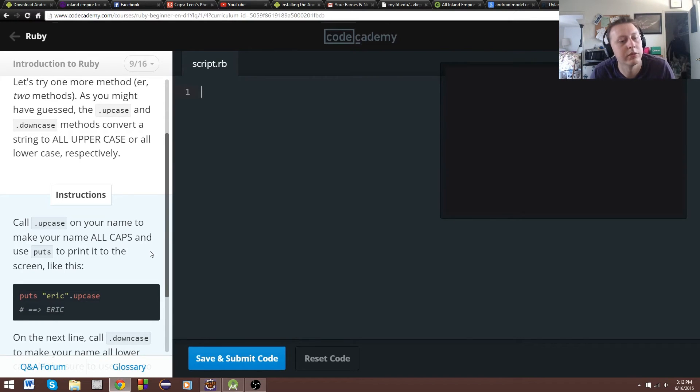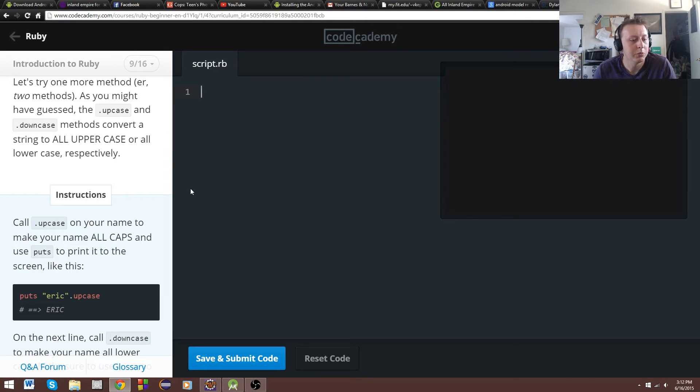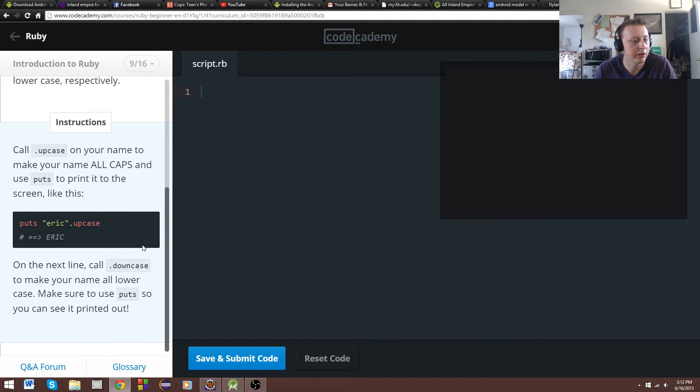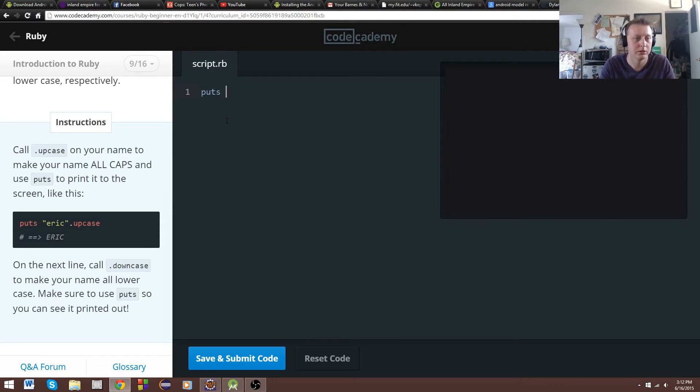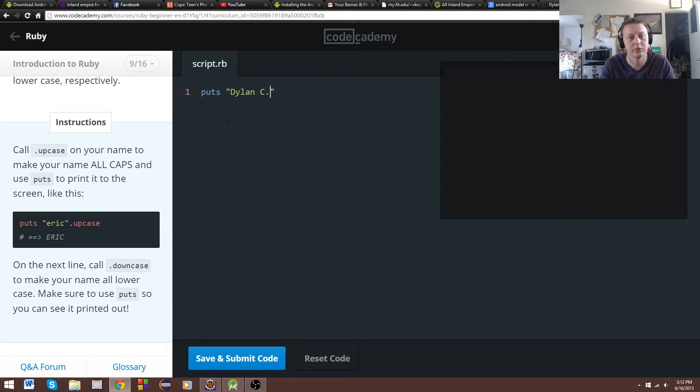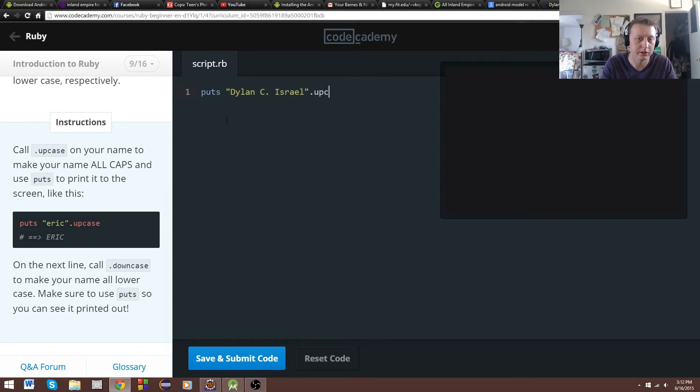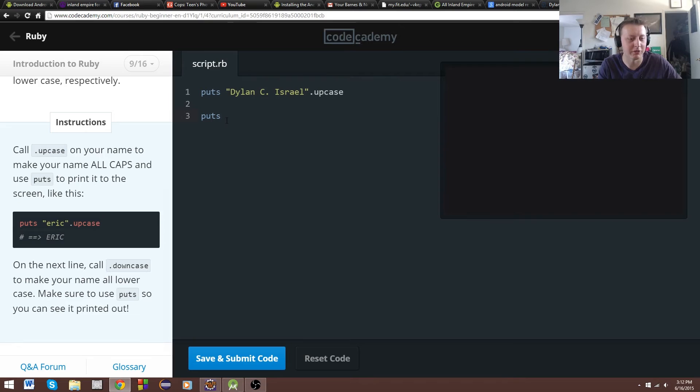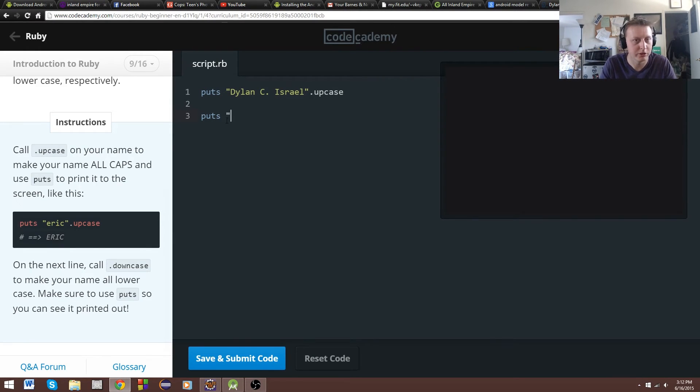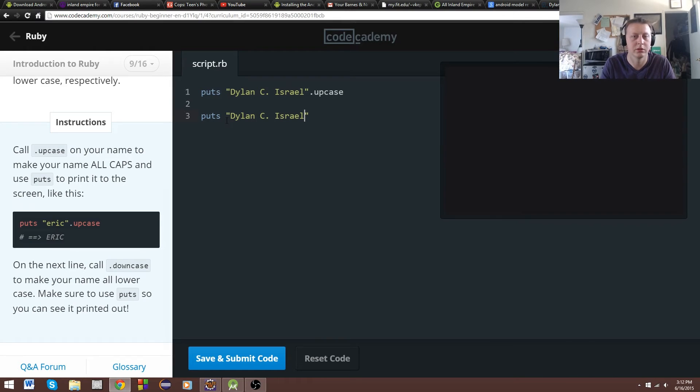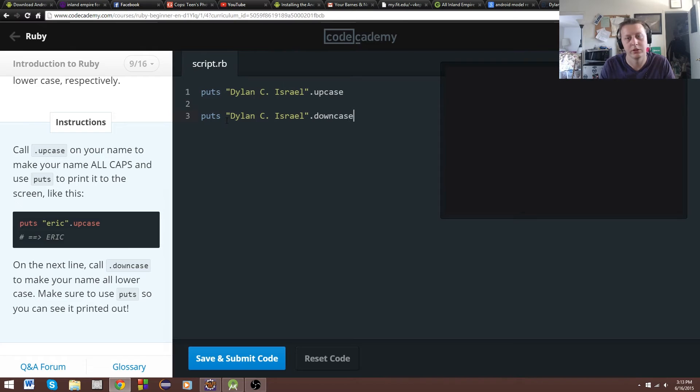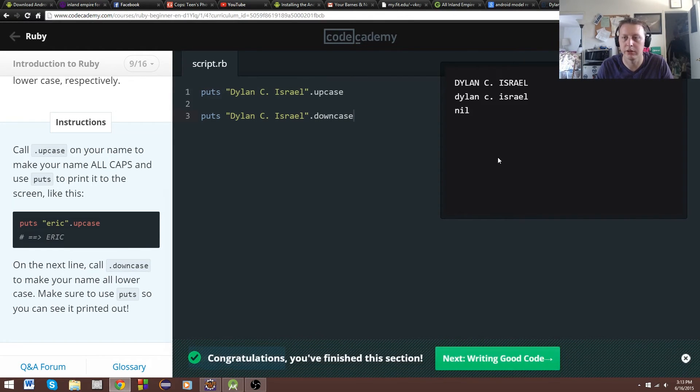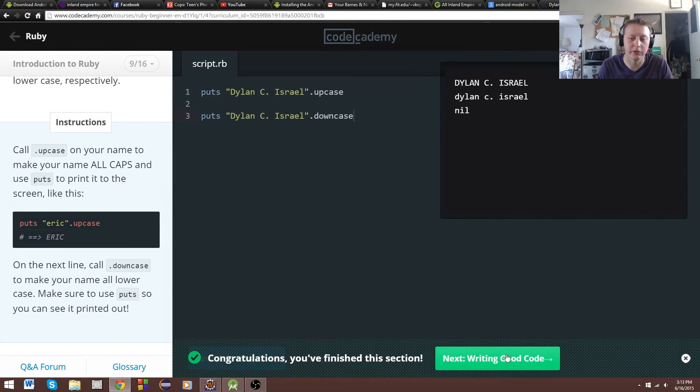Upcase will make everything caps, and downcase will lower everything. That wants us to put our name. So we'll do it like that. Dot upcase. And then we'll do the same thing again. And I often skip a line in between stuff. It's just something I've always done. So my code may look a little more larger than what's normal. Dot downcase. So we have all uppercase, all lowercase. Cool.